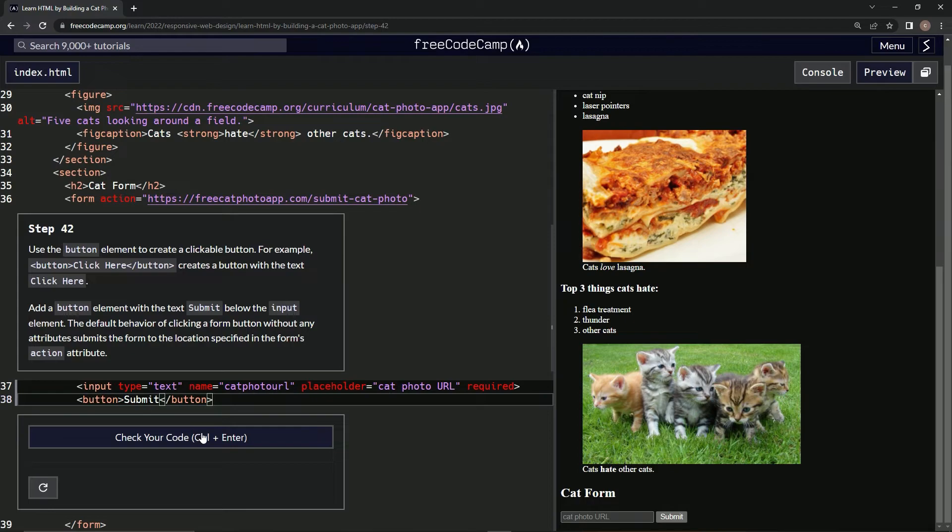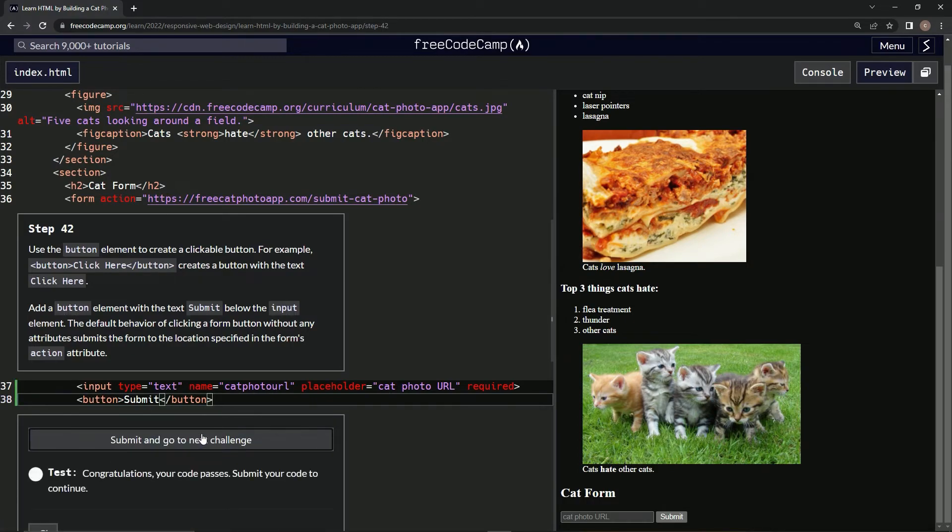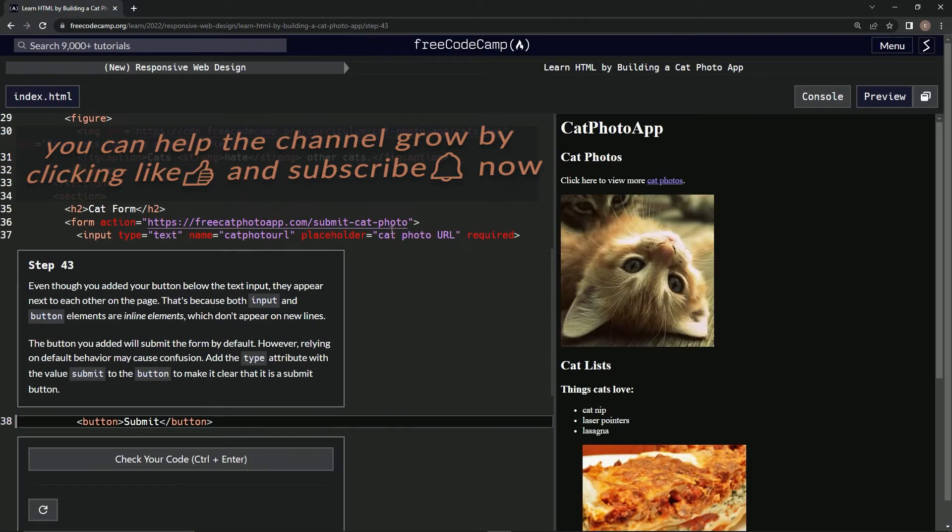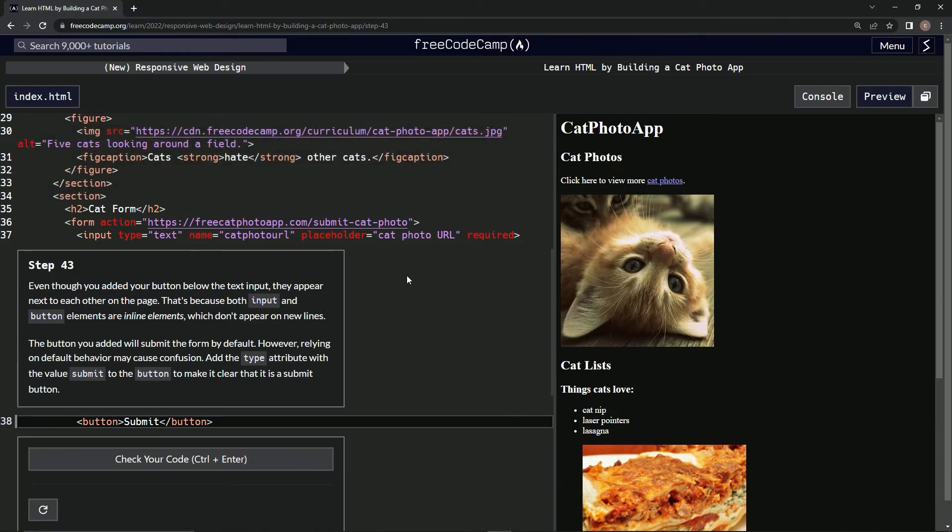Alright, there we go. And submit it. Alright, and now we're on step 43 and we'll see you next time. Thank you. Bye.